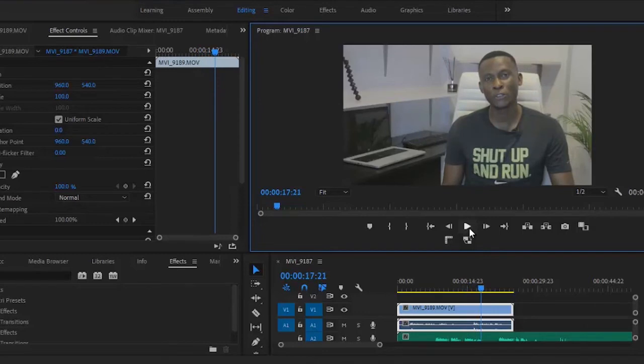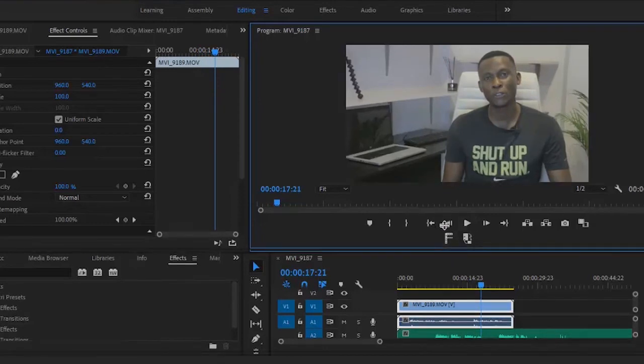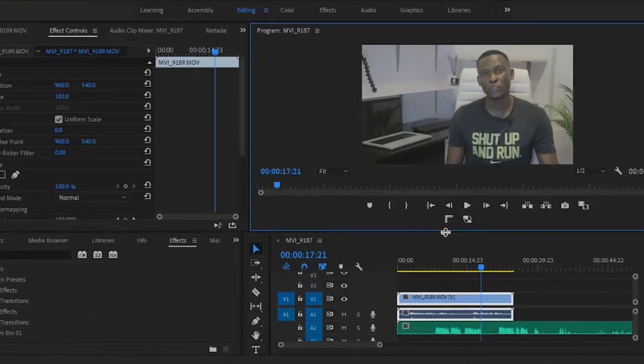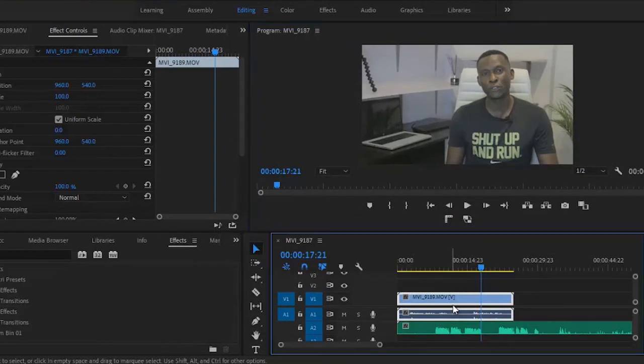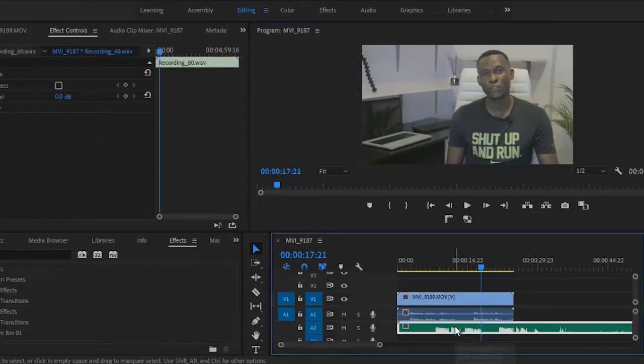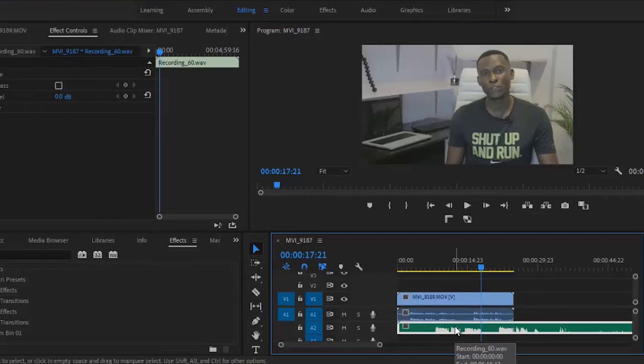So you can see that the video and the audio is not correctly synced. I'm trying to remove this audio that came with this video so I can sync the audio that I recorded separately to this video. Now the first thing you want to do, this is a very simple technique.